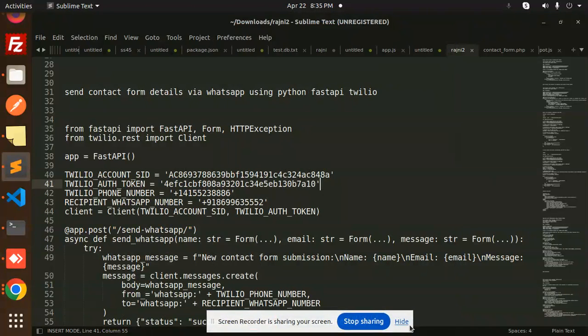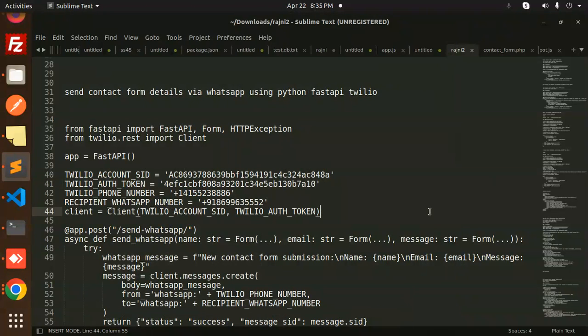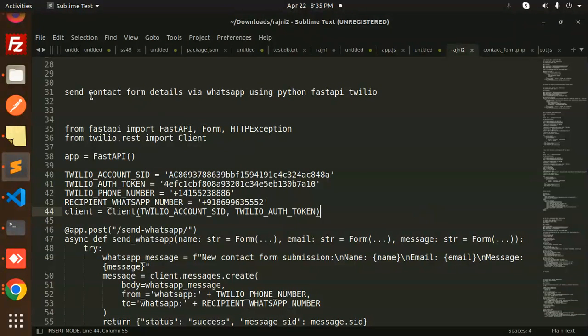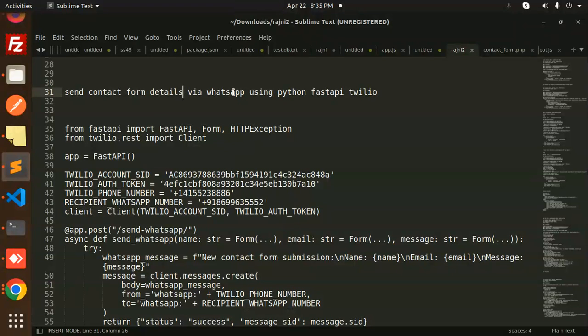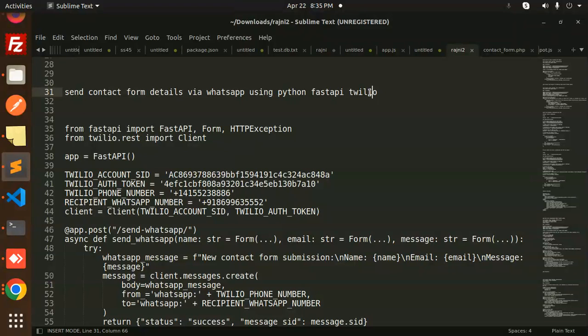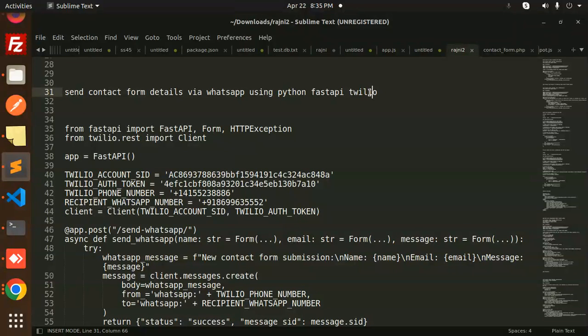Hello friends, welcome back to a new tutorial on FastAPI. Today we're going to learn how to send contact form details via WhatsApp using Python, FastAPI, and Twilio. If you haven't subscribed to my channel yet, please do subscribe, and if you like the video, please like, share, and comment.